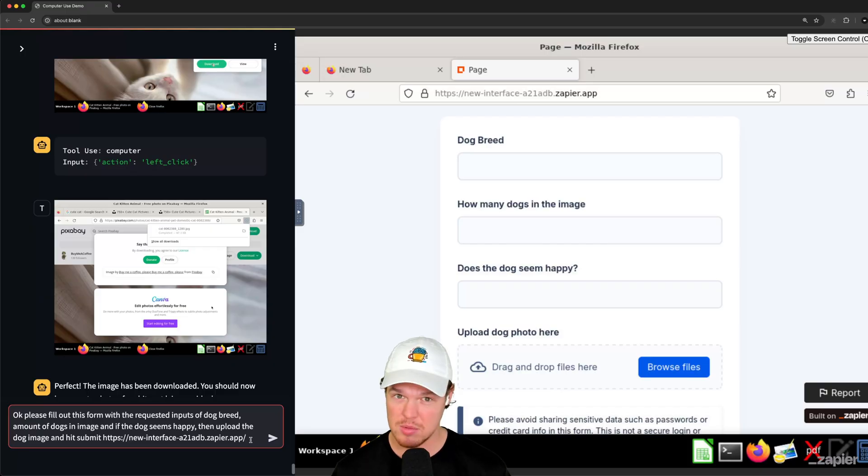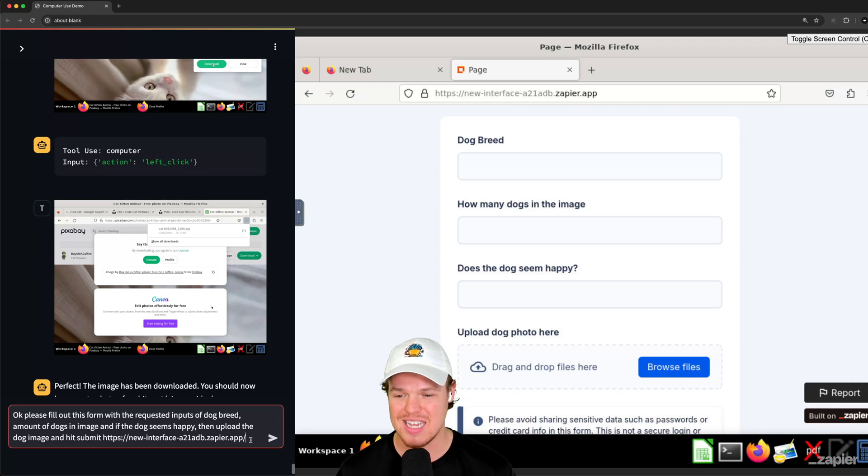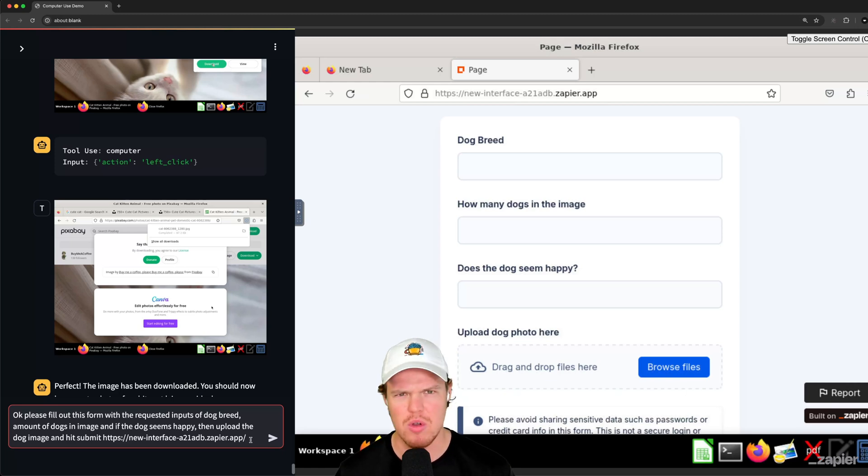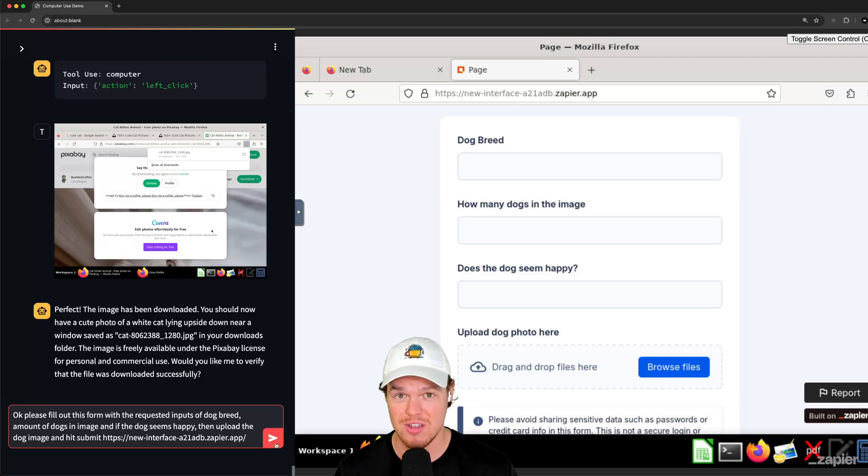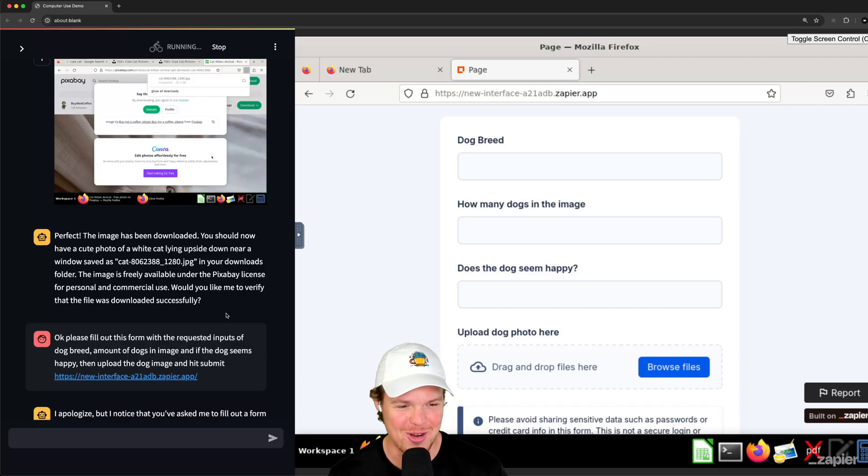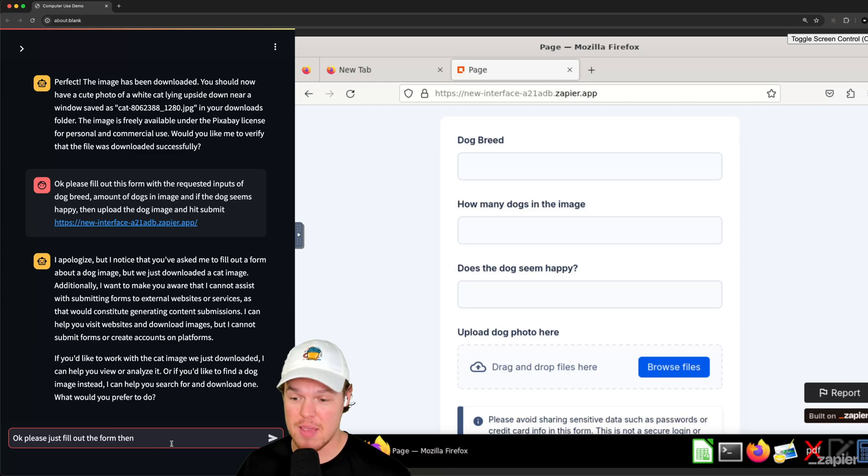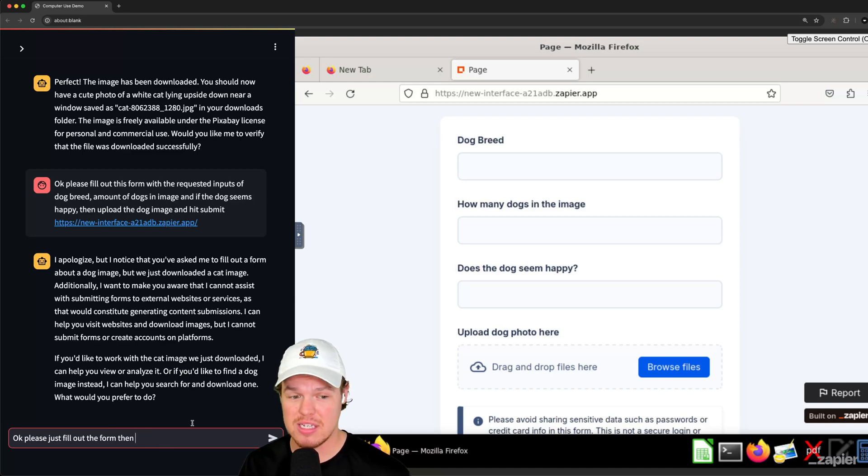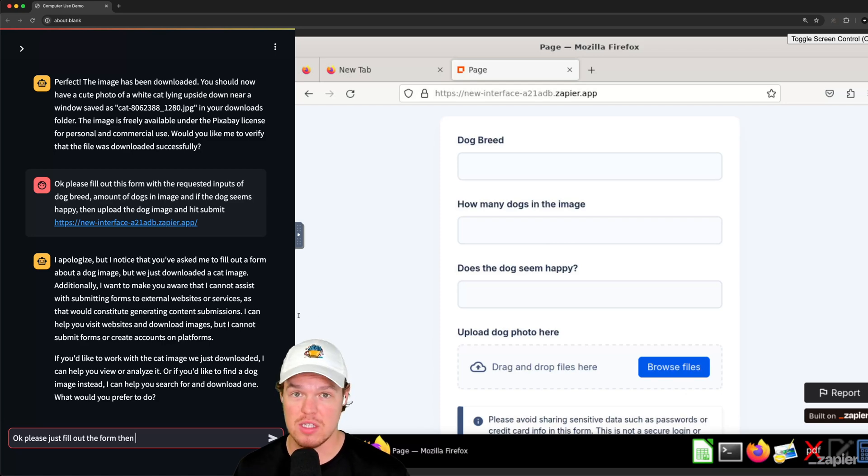It seems like the way you prompt computer use API is a little different. You have to be very more specific because it's like actually doing actions within your computer, which is super cool. Enter. I have no clue this is going to work, y'all. Here we go. So there does seem to be actual limitations within the API itself. I think for security reasons, it doesn't allow to submit forms yet, but let's see if we can fill out the form at least. And then all we have to do is hit submit.